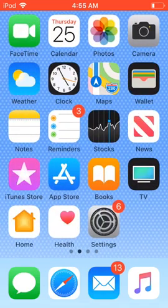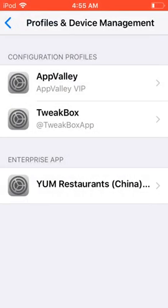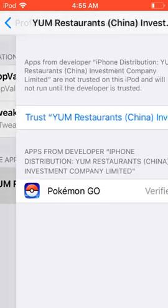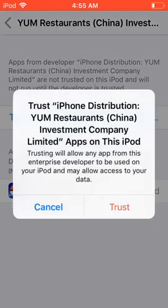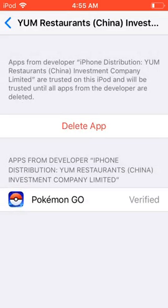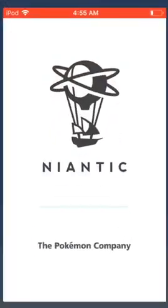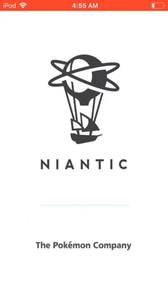Now that it's installed, go back to Settings. You'll see a little bubble button at the bottom of the screen — click on that, click Trust, then click Trust again. Then go back to the home screen and click on Pokémon GO.